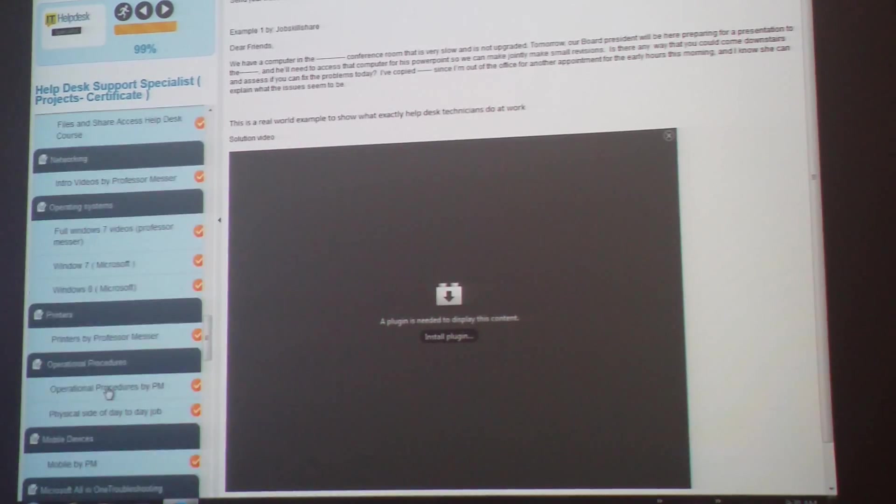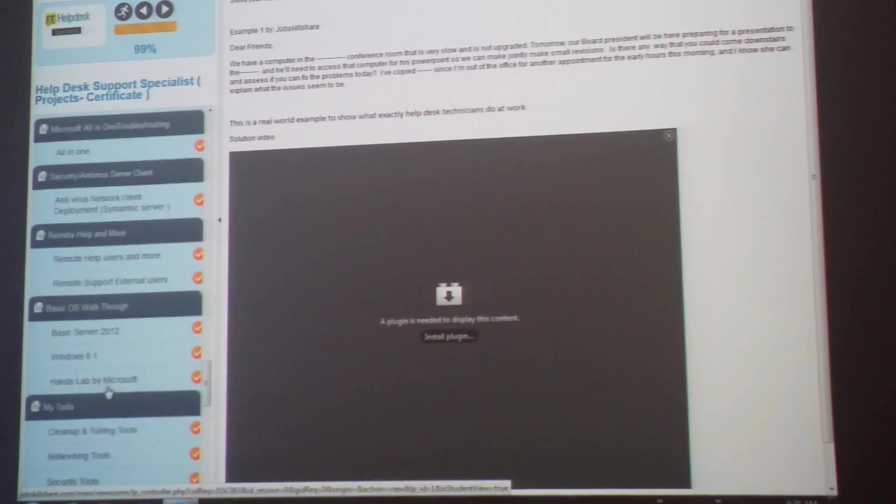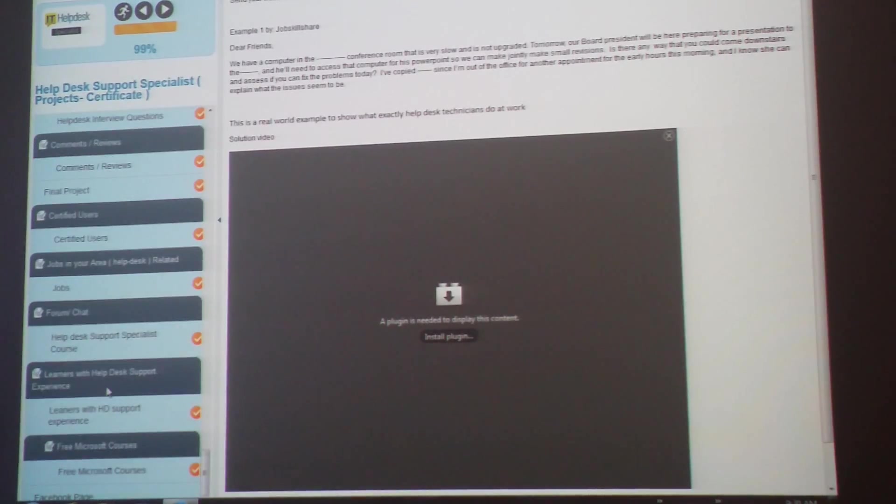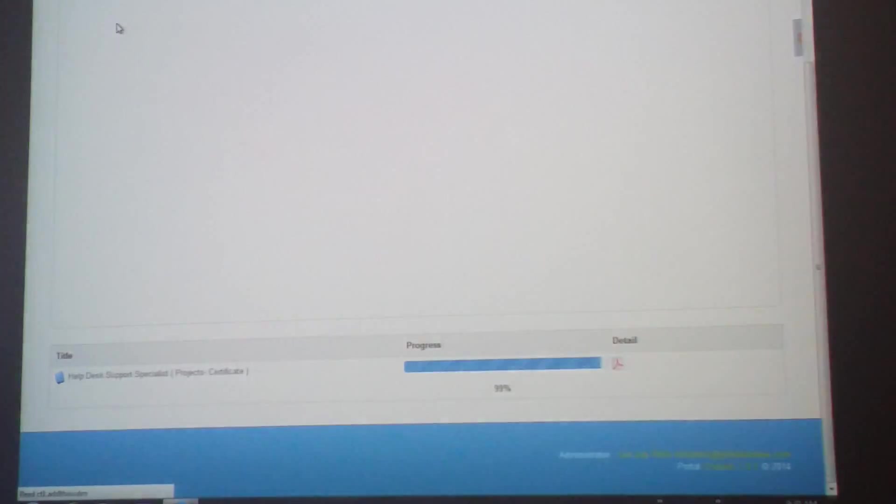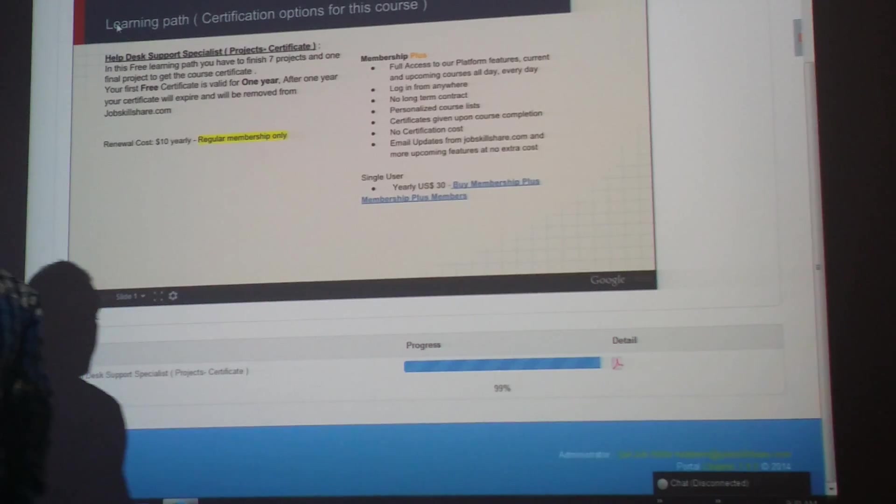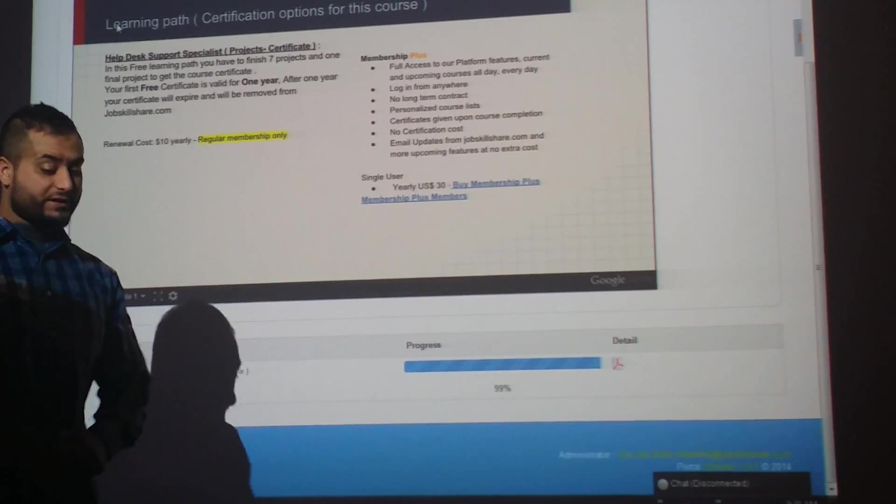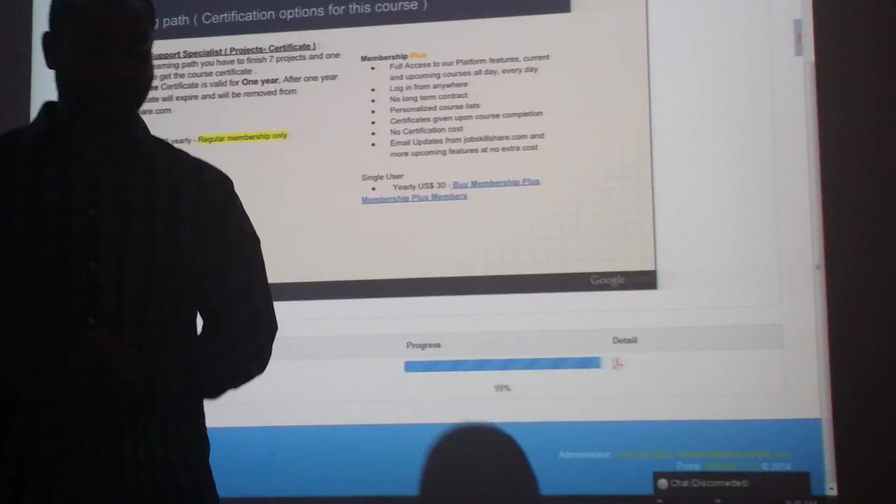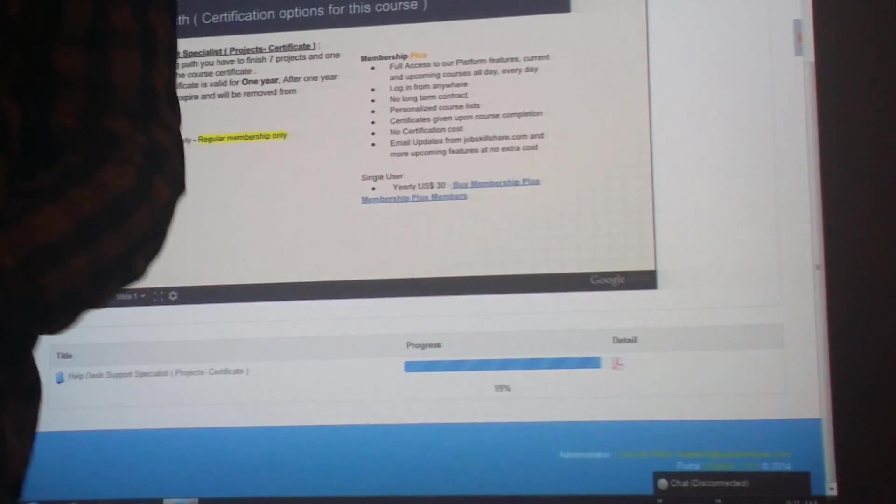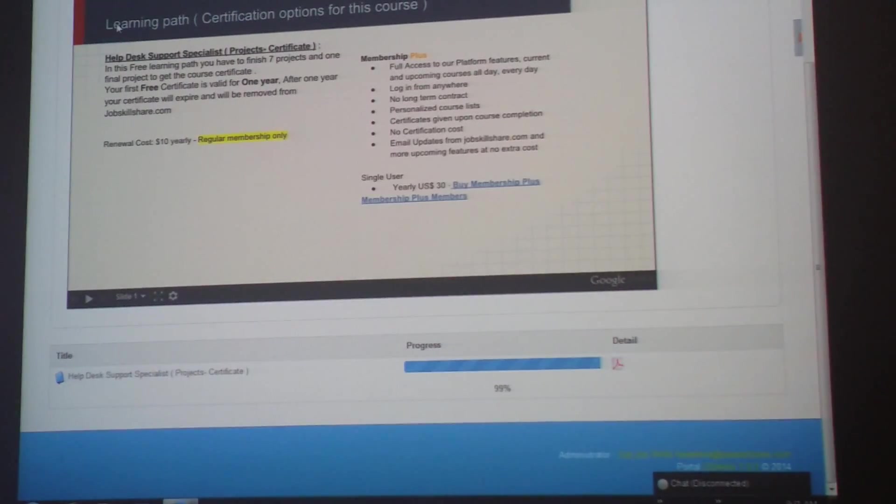This was the basic walkthrough for this course. Make sure you go in and learn everything about this course, and don't forget to do the certification - it will help you in the future. Thank you, jobskillshare.com.